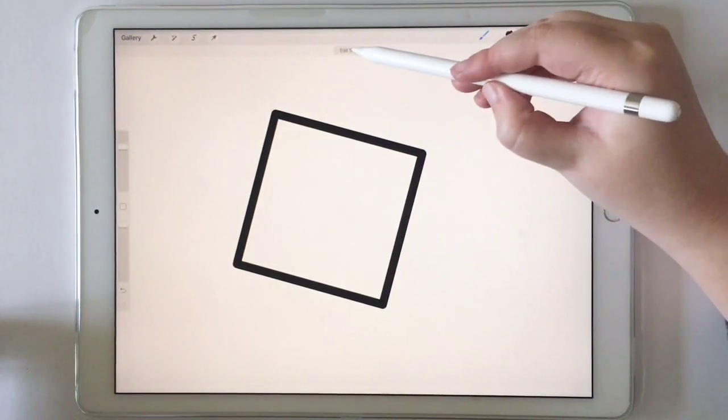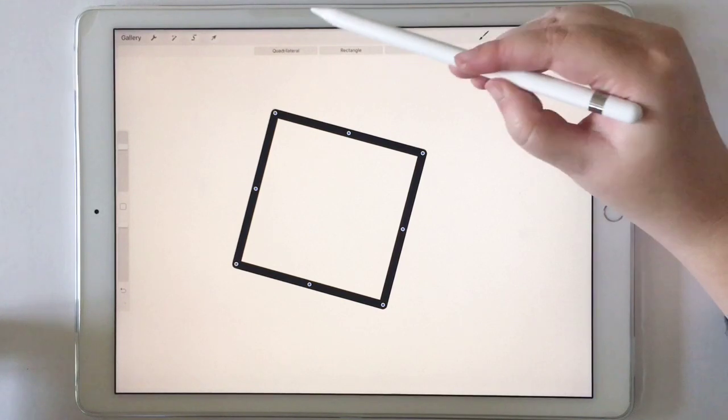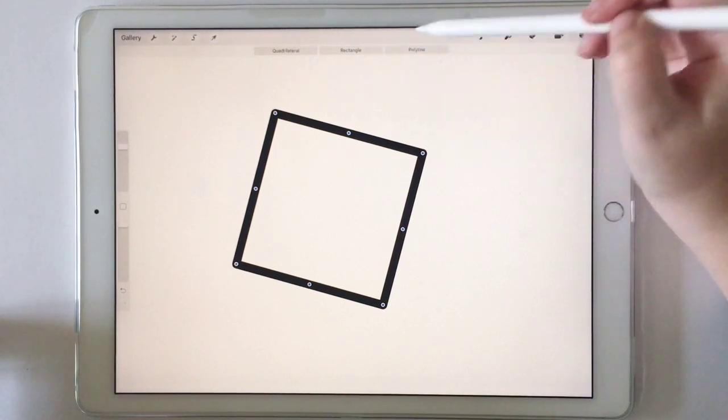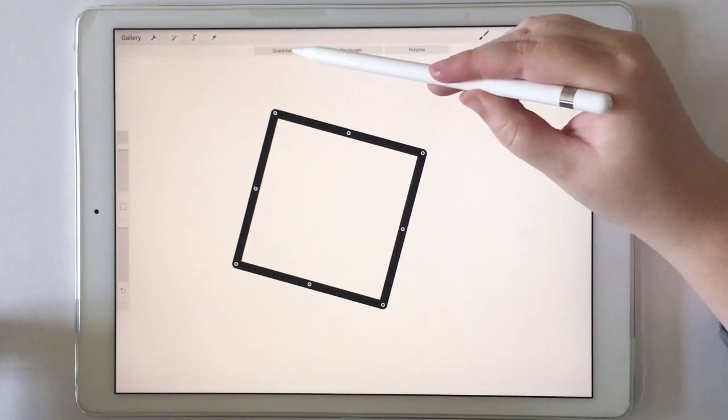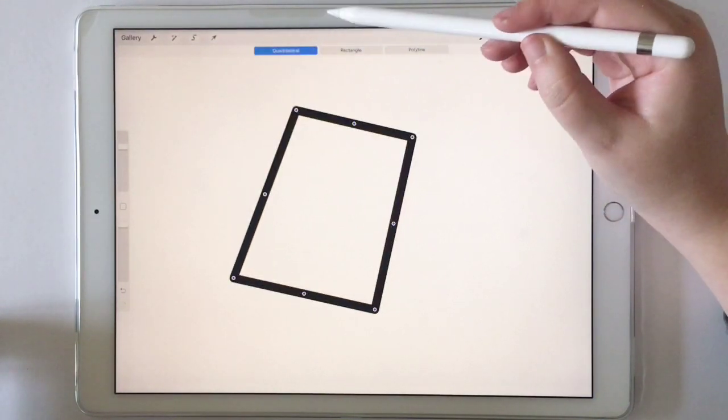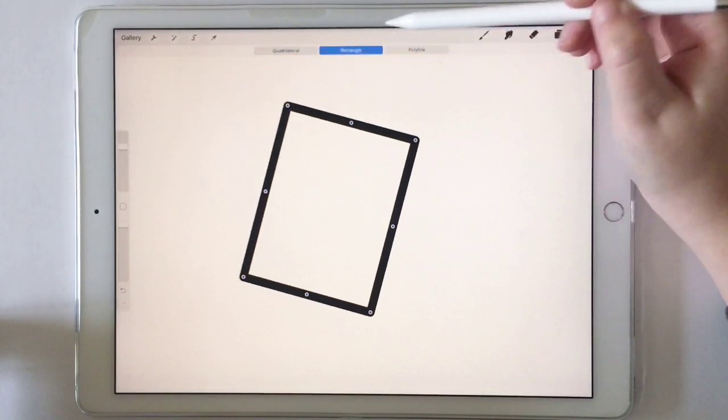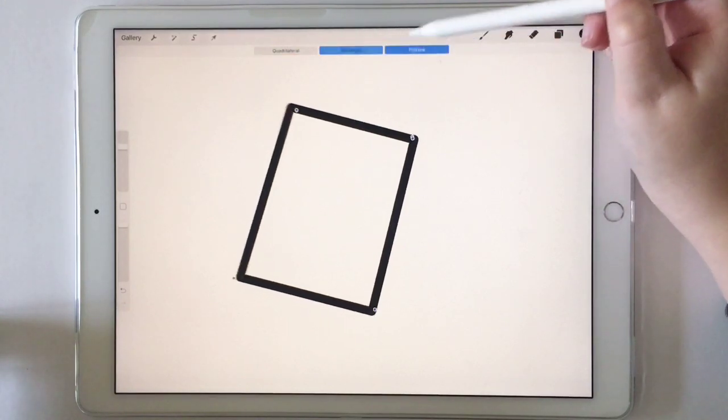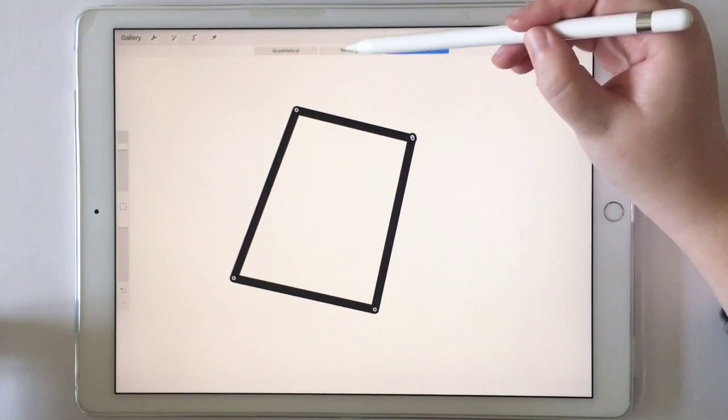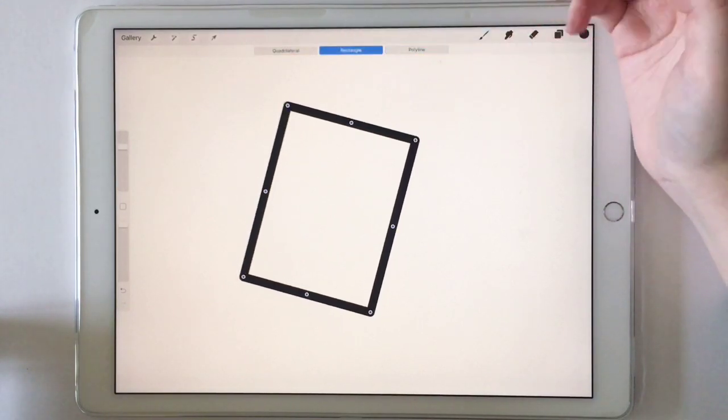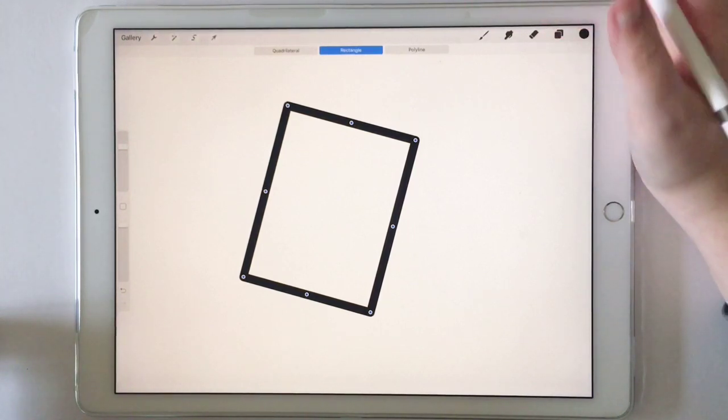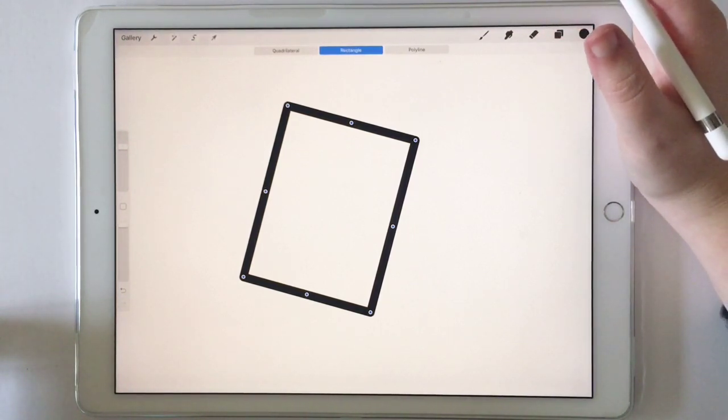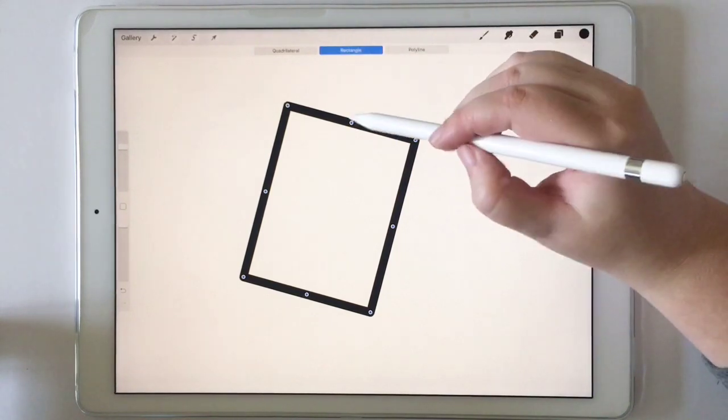And then go to edit shape. And then you're going to turn it into a quadrilateral if you want, or a rectangle, or a polyline, which is what we had. So it was supposed to be a square. Didn't really draw it like that. So I'm going to say it's a rectangle and call it a day.